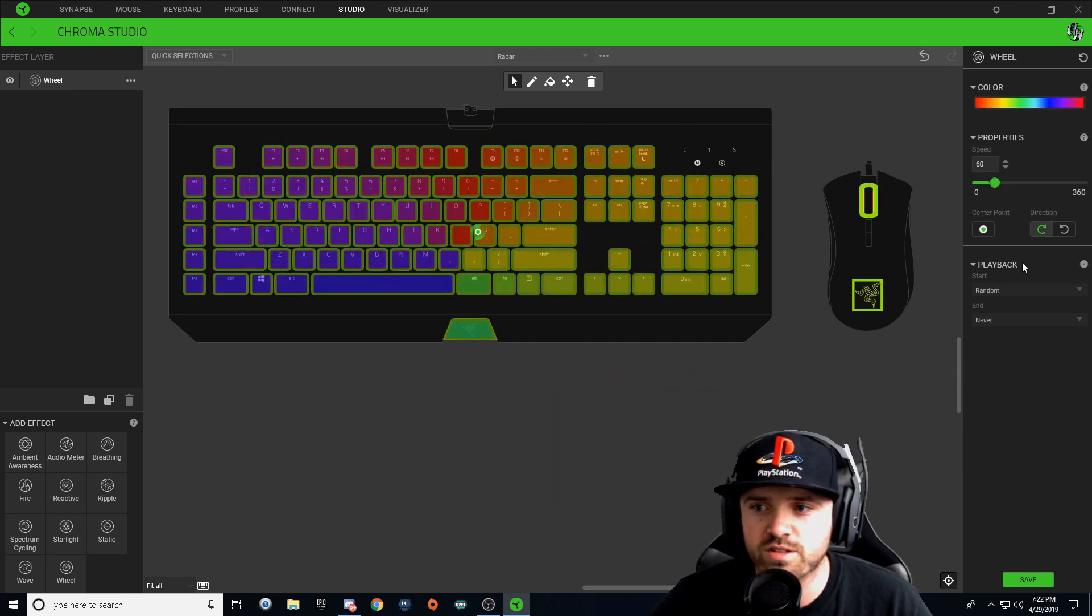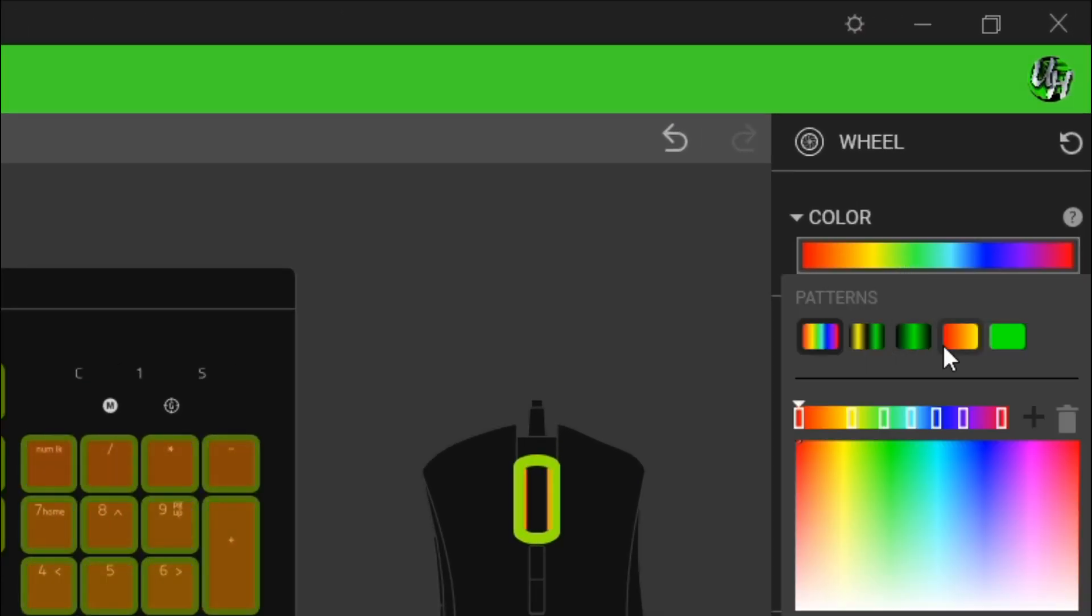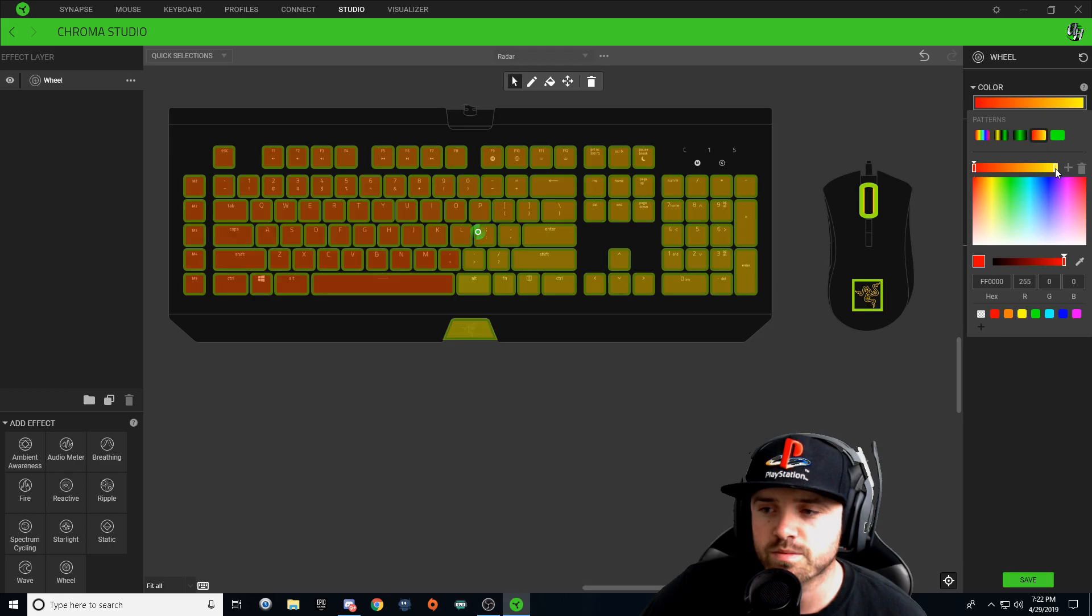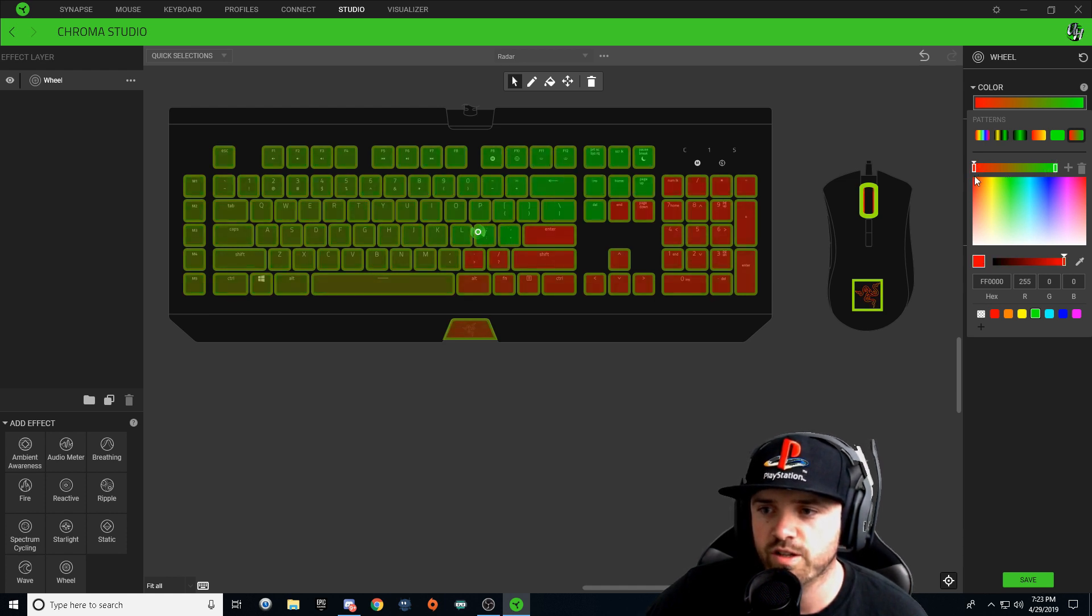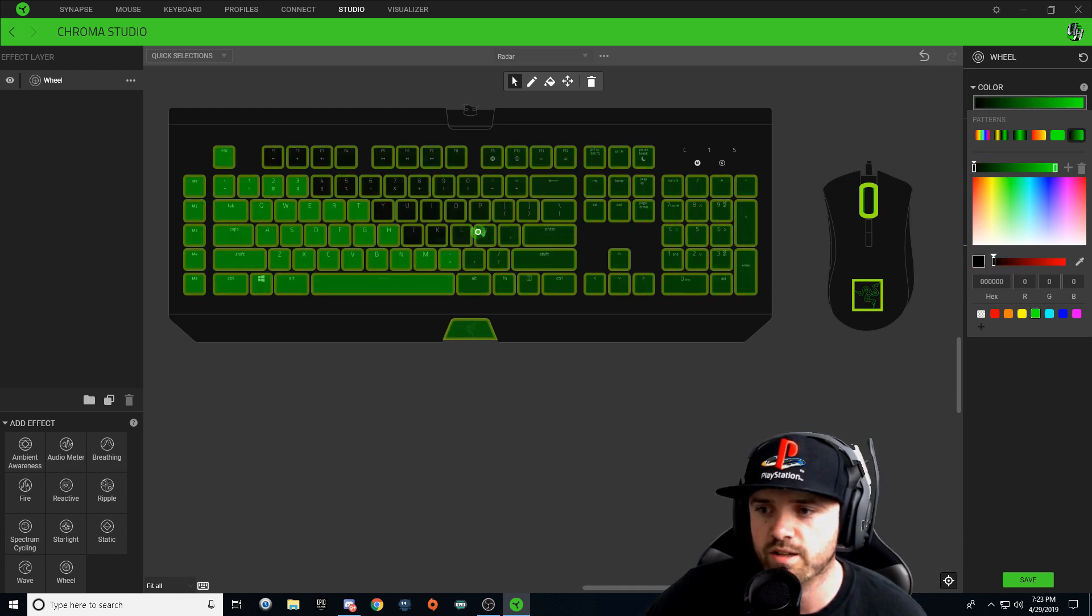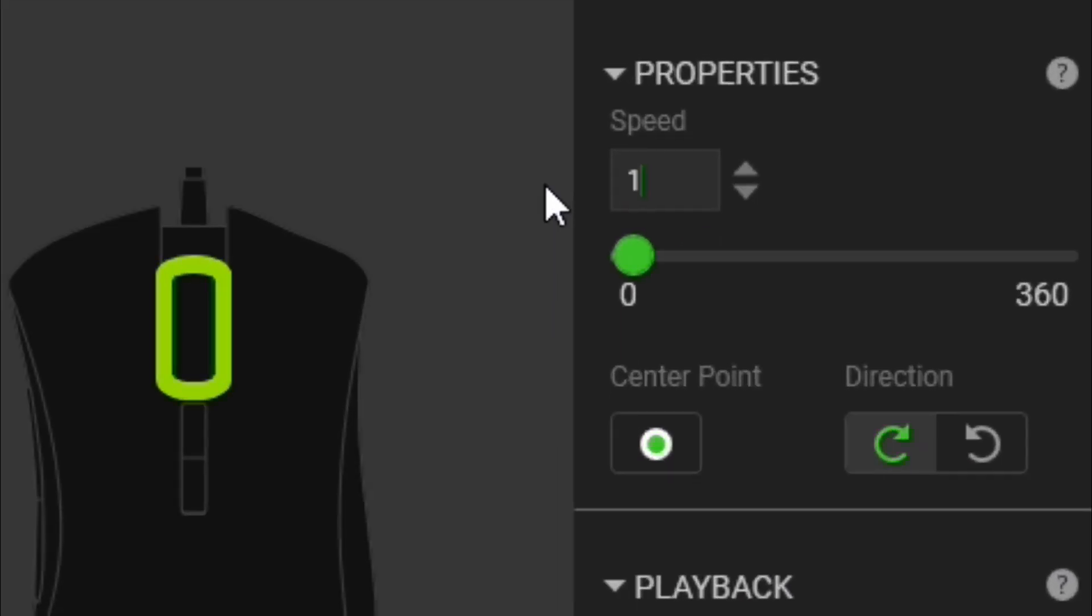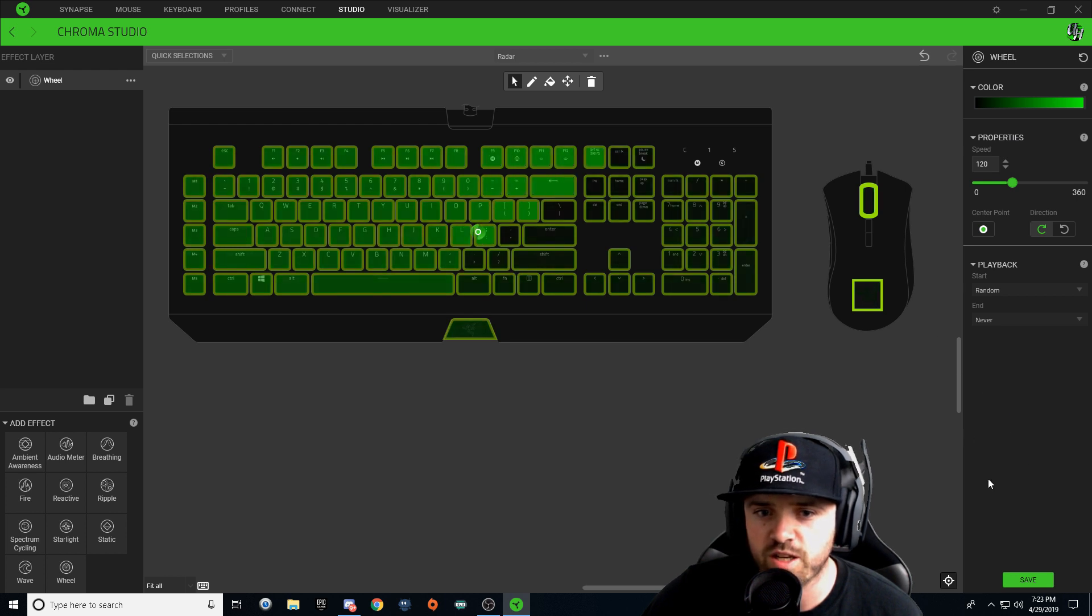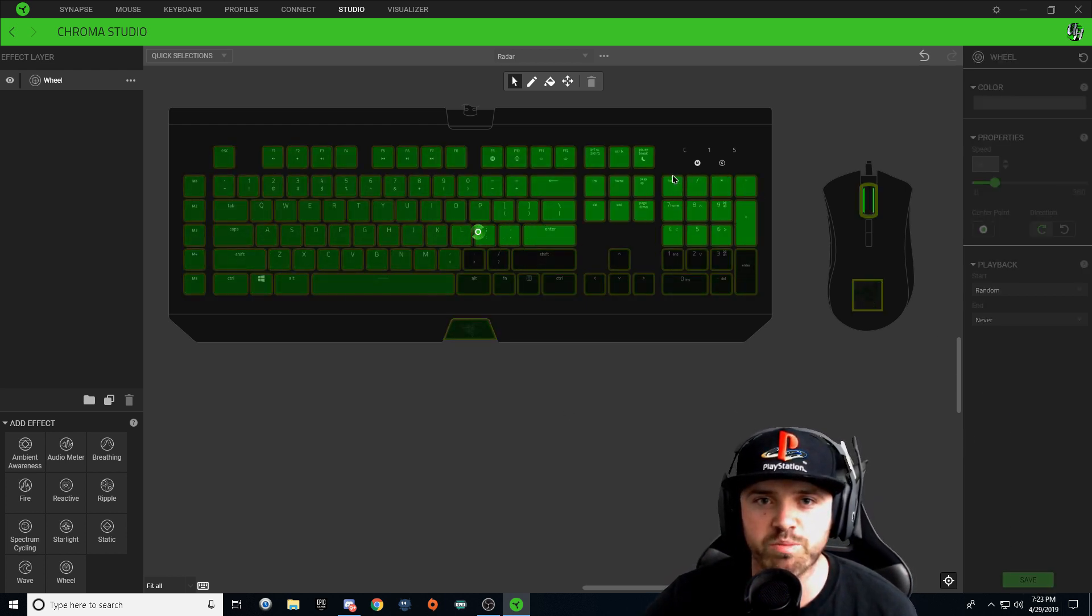We're going to click on the color drop-down and we're going to make this a two-tone pattern. On the right over here we're going to want green, and on the left over here you're going to want black. Click off. You're going to want to change your speed to 120. Everything else can stay the same and you can hit save.